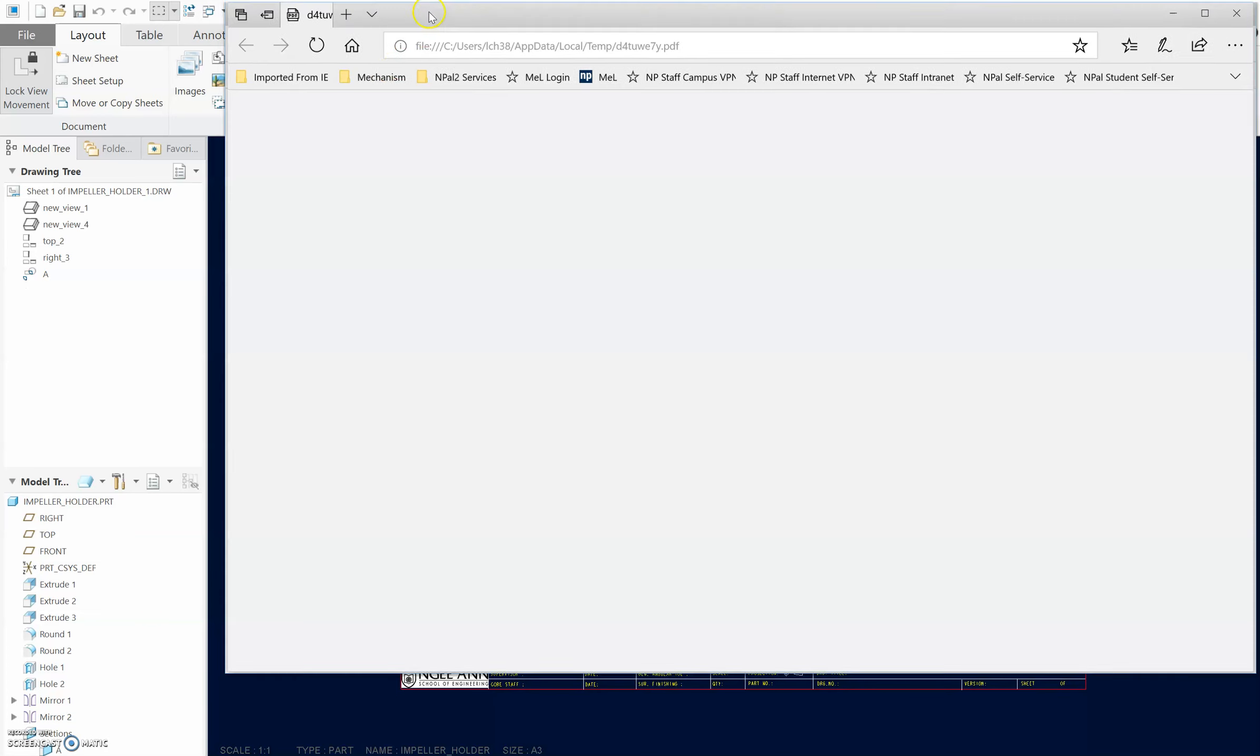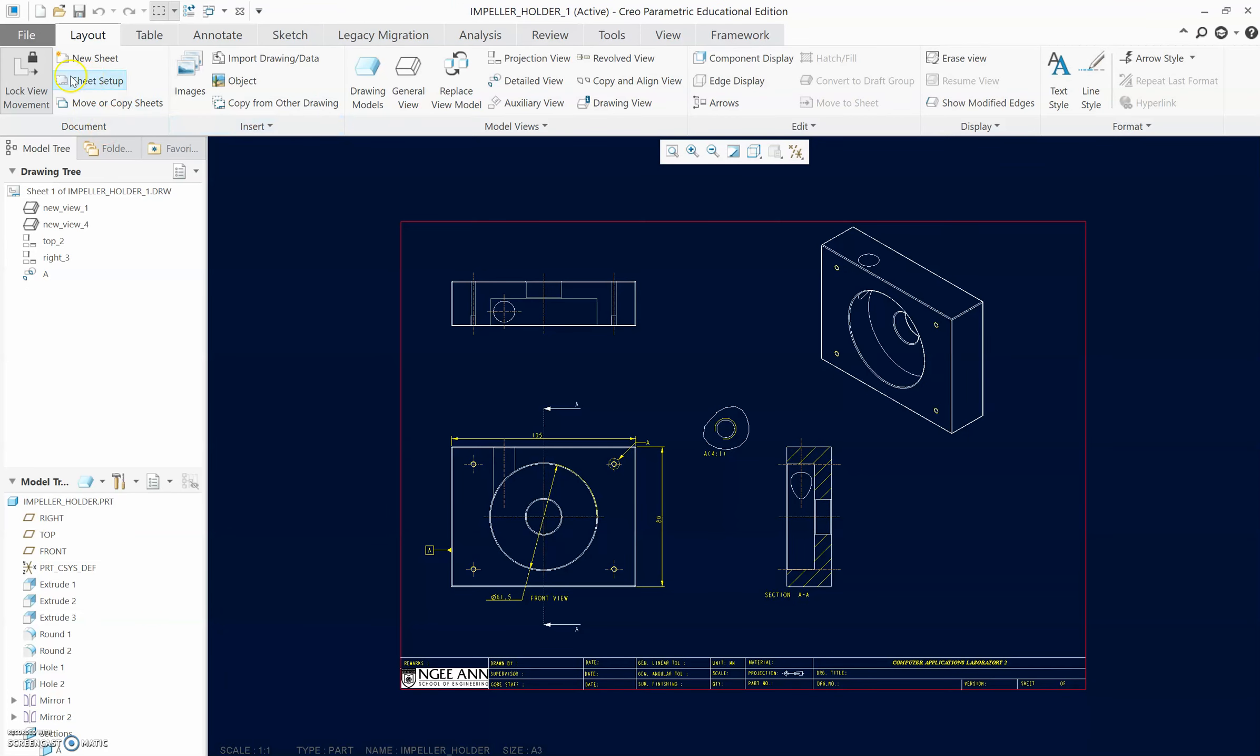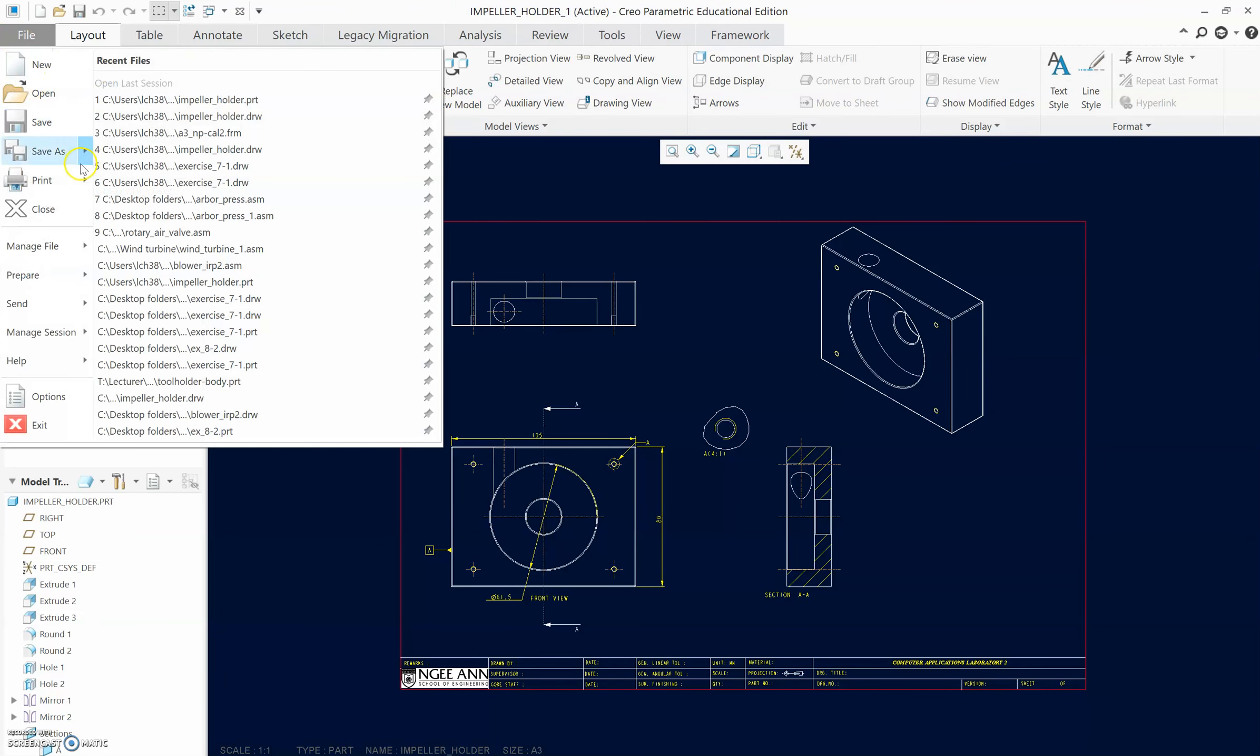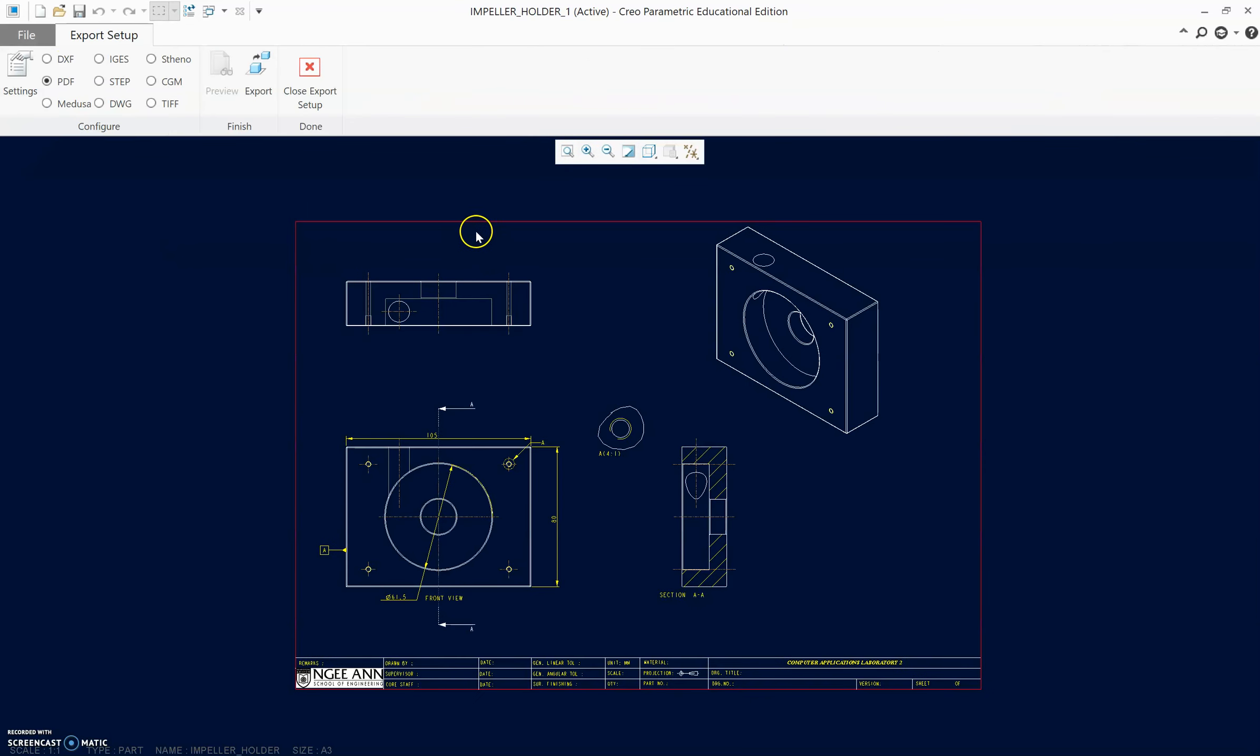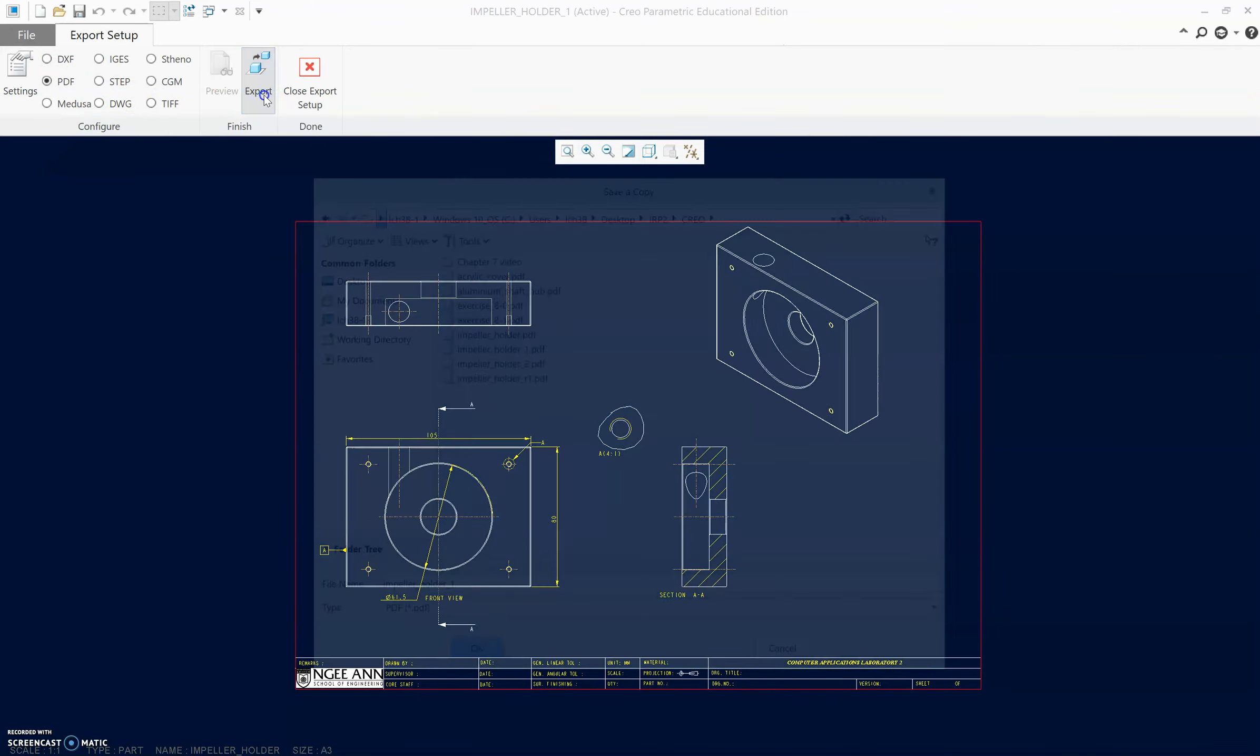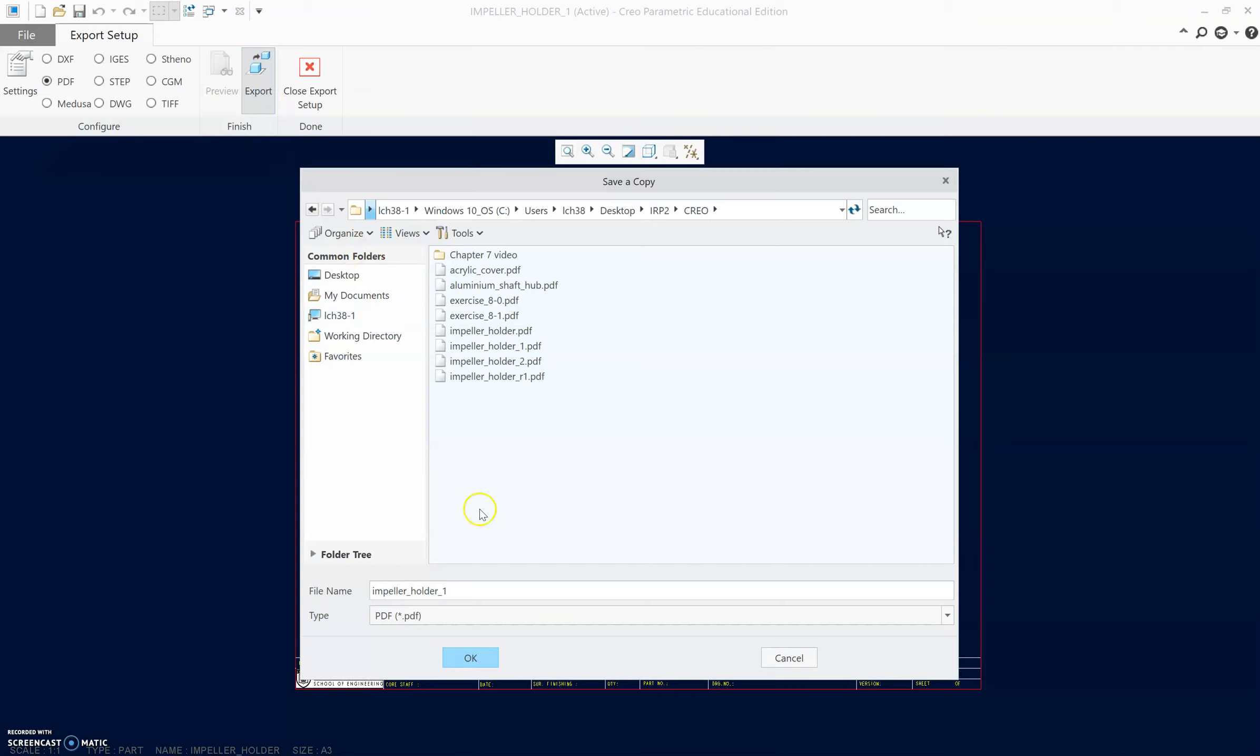Another one is to go to Save As again and you can go to Export. By exporting this, you can actually choose the PDF format also. Just use that and then do Export, and you will be able to convert the files. In this case, just use maybe '3' for example.